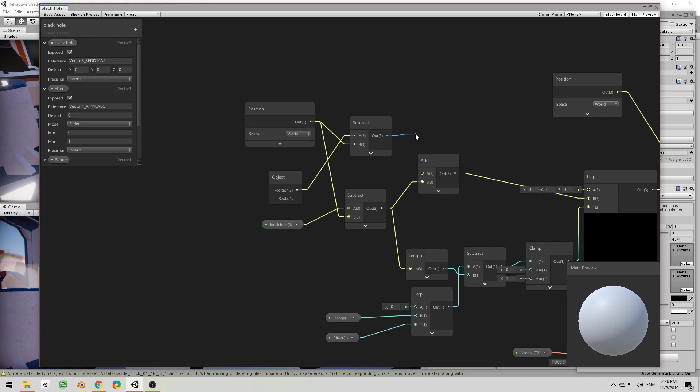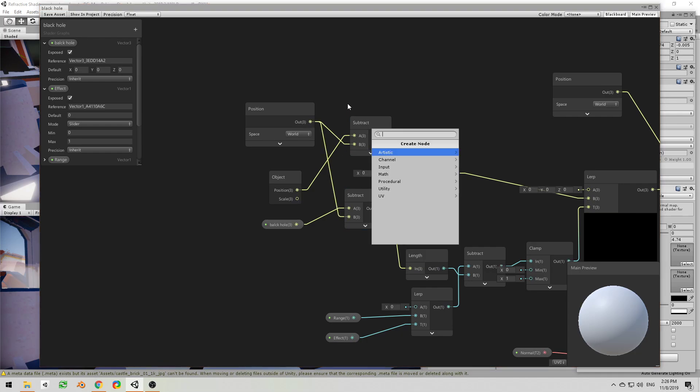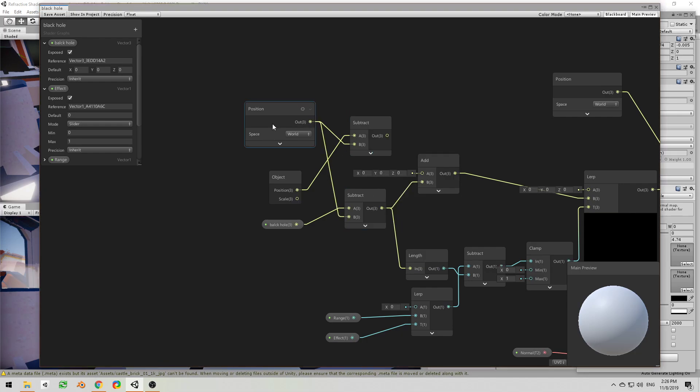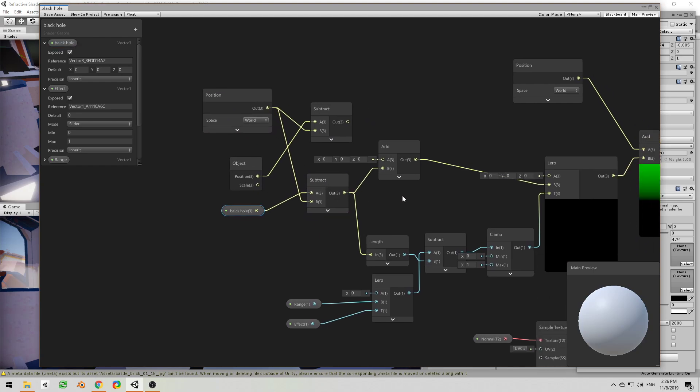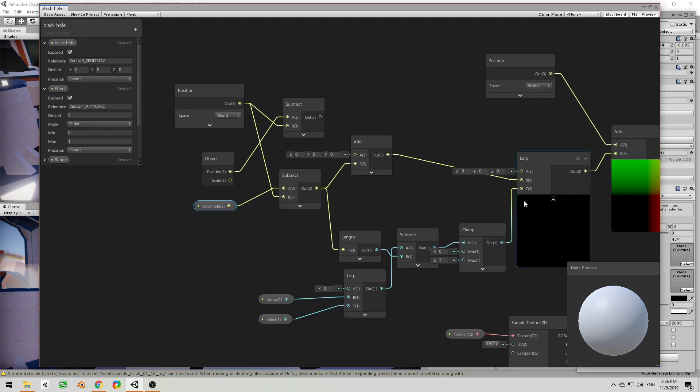And then use it for adding, basically transforming each vertex towards the black hole, and then use that length also for the calculation of how far the object is from the range.